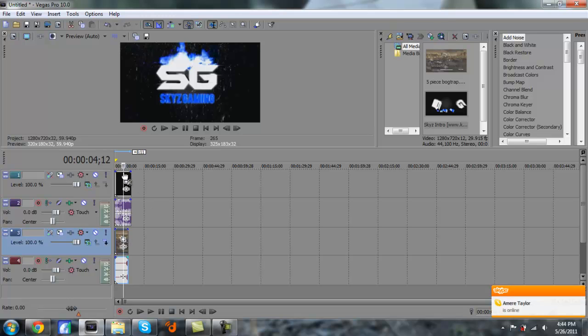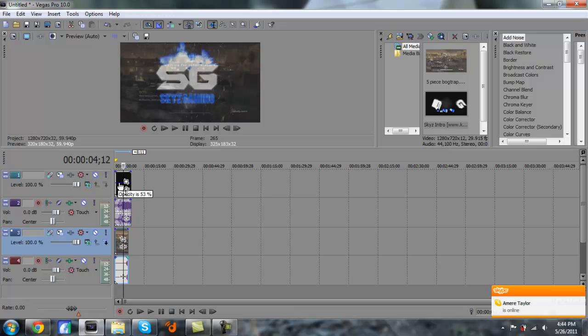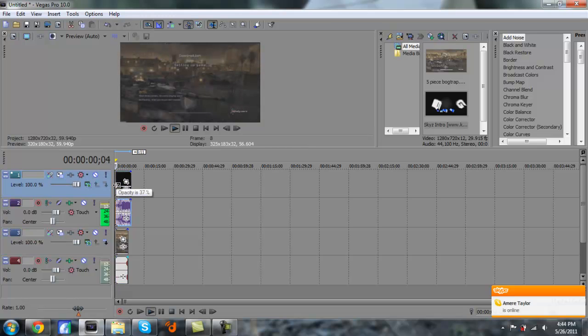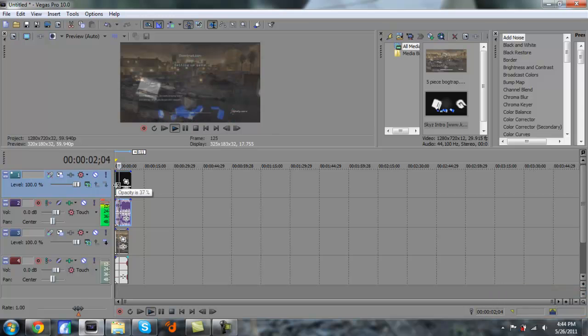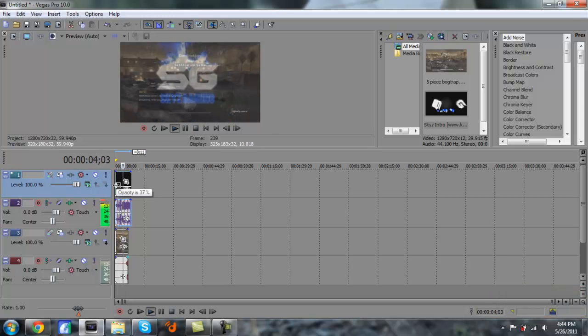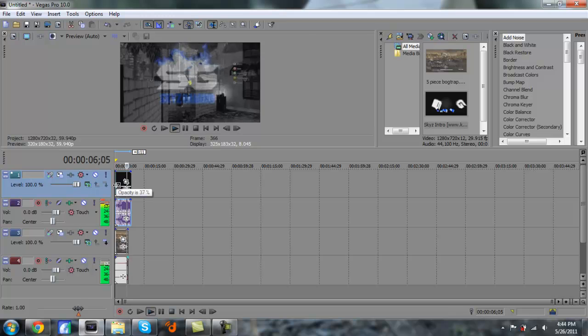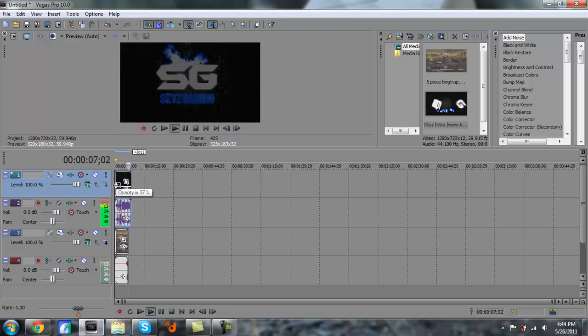What you want to do is lower the opacity, lower it to where you can see both the intro and the video at the same time. See, you can see the box opening right there and you can see the Skies Gaming logo. That's as simple as that is.